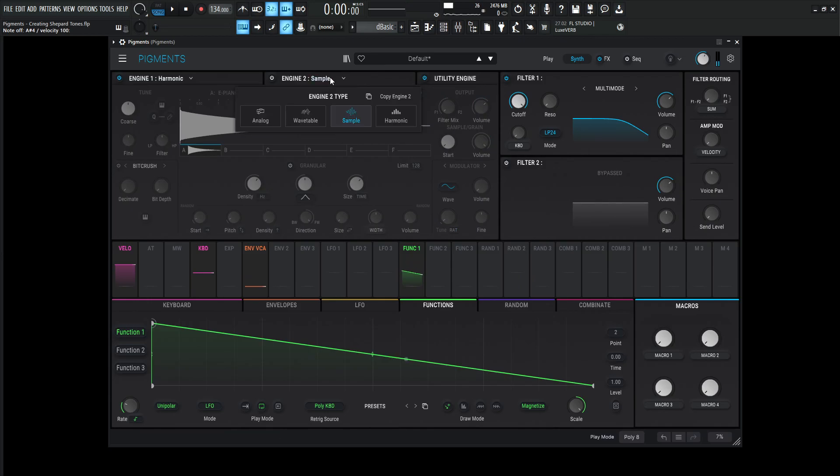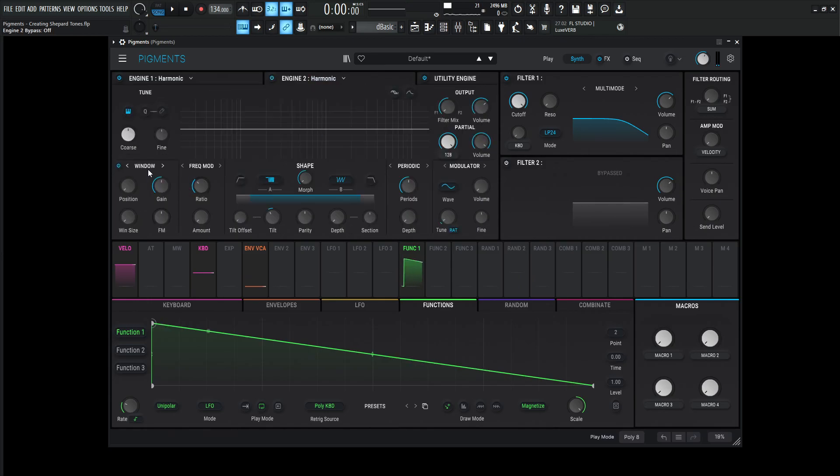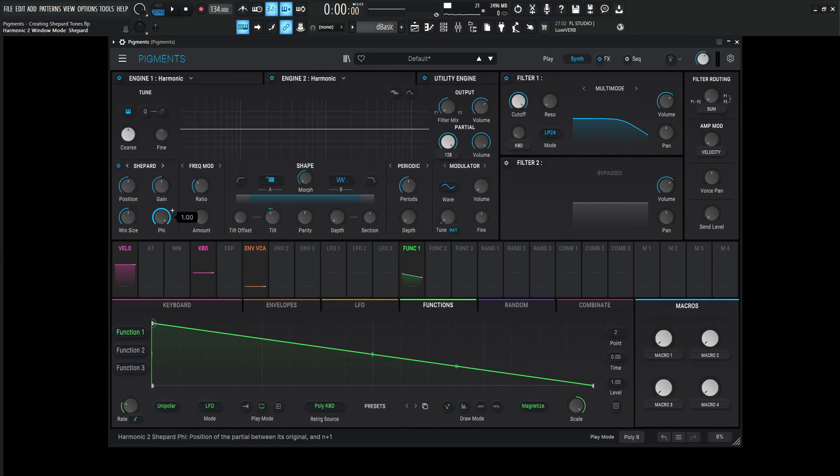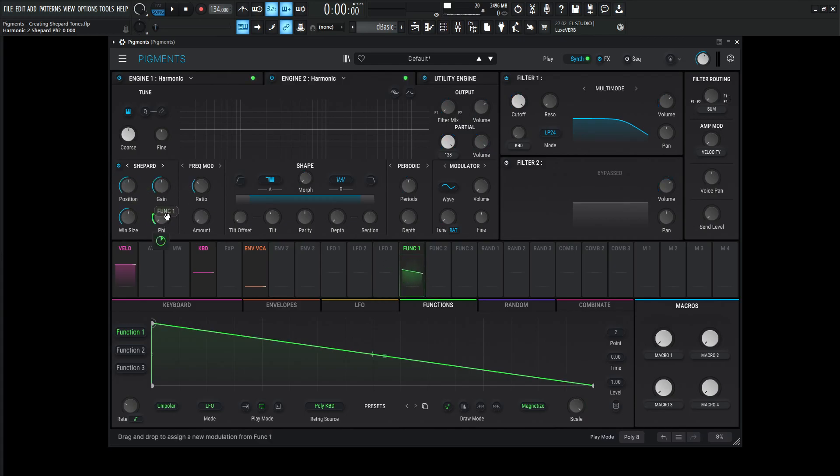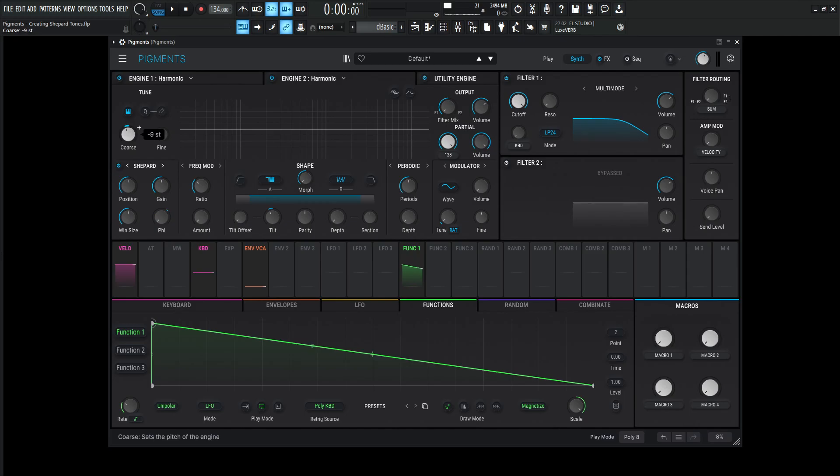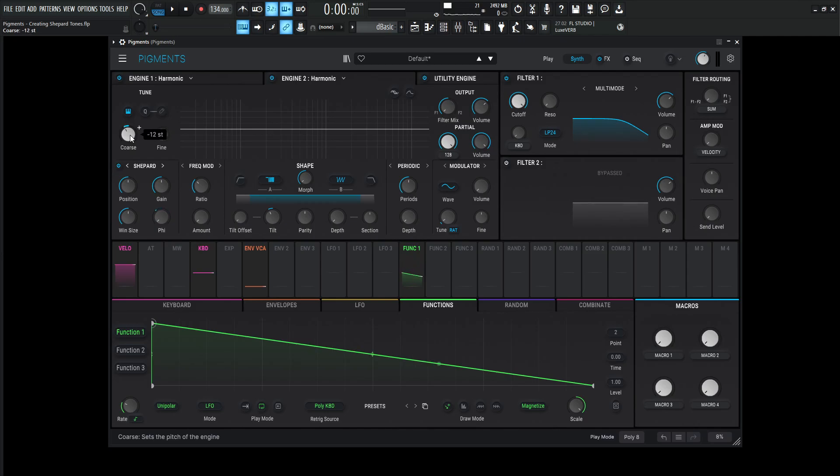We can also double up on two harmonic engines and do the same thing. So let's go over here to the Shepard, drag this all the way down, use the same function on the same five, increase all the way to one, and maybe drop this down an octave or something like that.